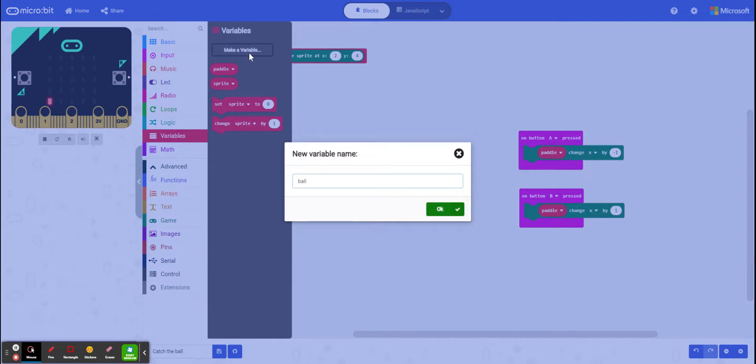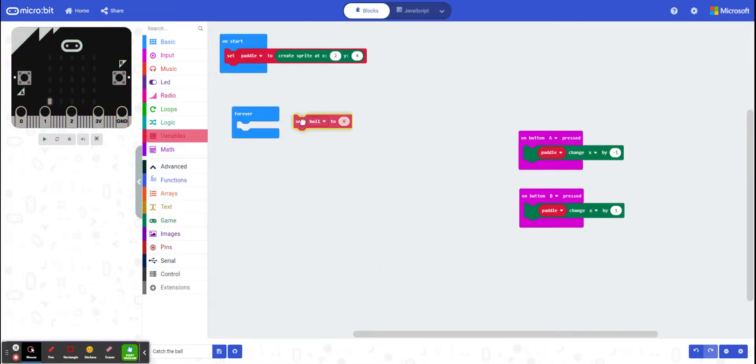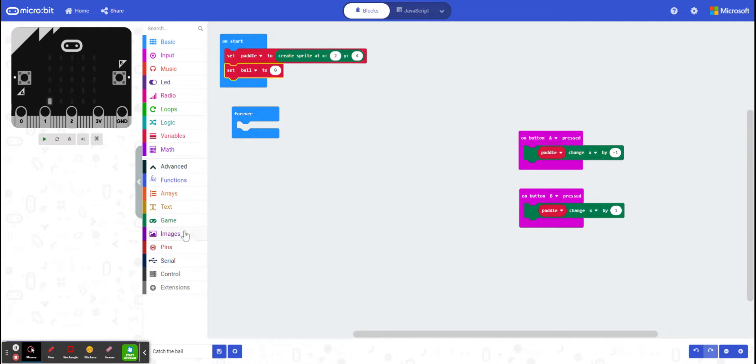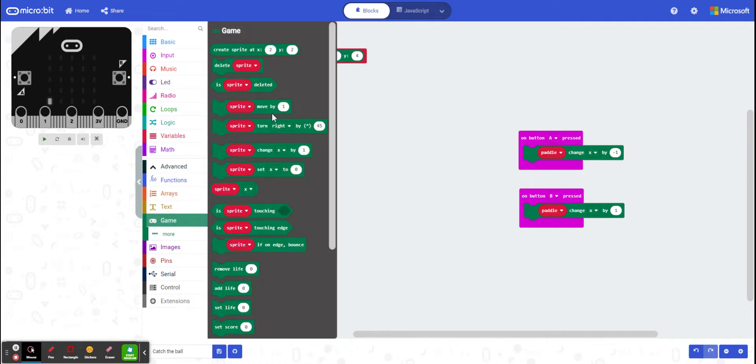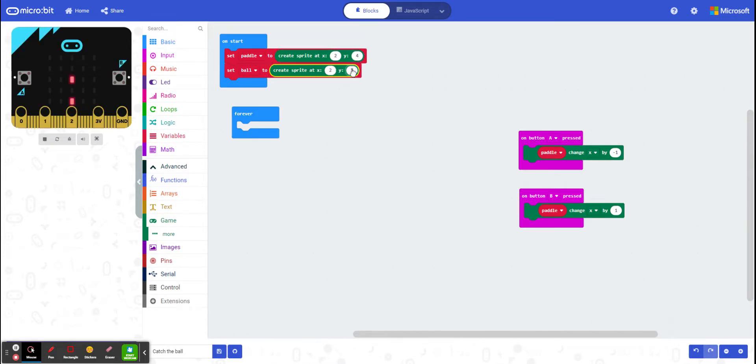When we start our game, just like we created it here, we have to create our sprite. Except at the bottom, I want to create it at the top.